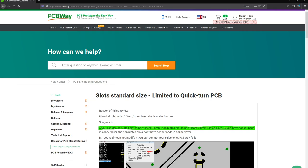For example, PCBWay, which is the sponsor of the channel, gives a minimum value of 0.8mm unplated slot and 0.5mm for the plated ones. For isolation purposes, you only want non-plated slots.